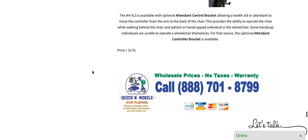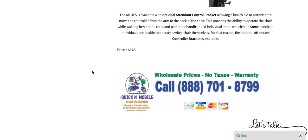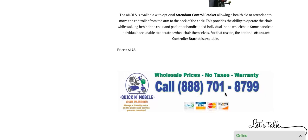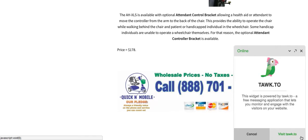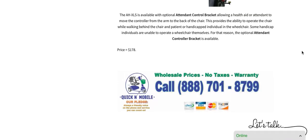We do encourage telephone calls. It's very easy to get a hold of us at Quicken Mobile. So our website is quickandmobile.com and our toll-free number is 888-701-8799 or if you wanted to you could open up very easily a chat just by talking. Just by looking at the chat feature here, it's very easy to get a hold of us.